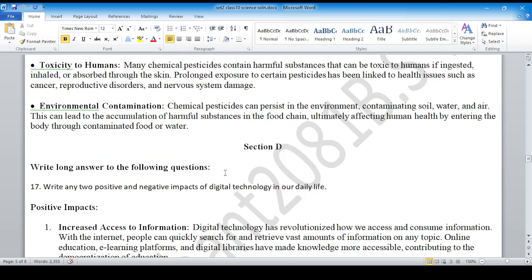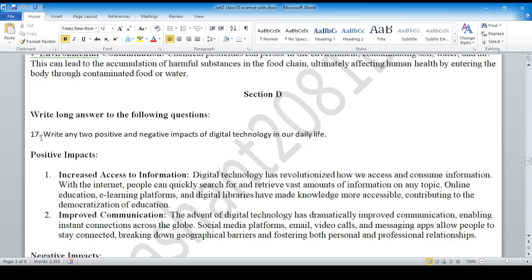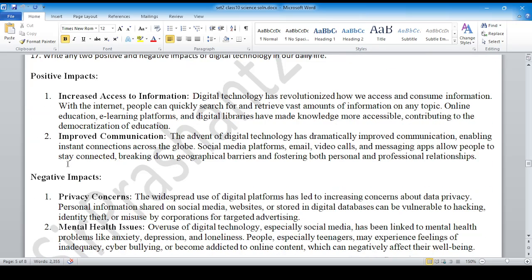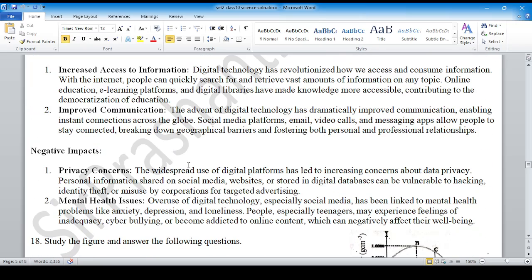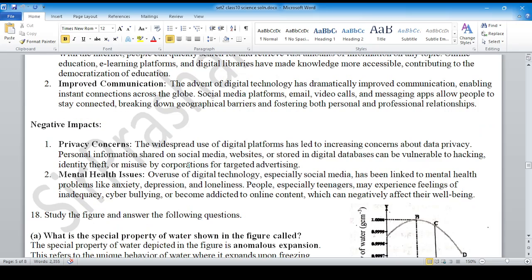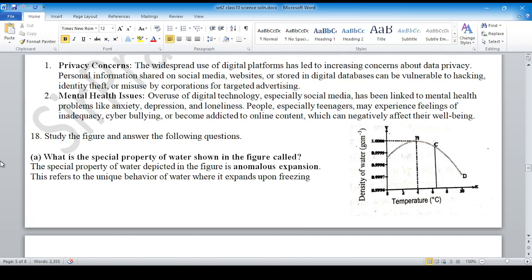Section D — long questions. Question number 17: Write any two positive and negative impacts of digital technology in our daily life. Cover positive impacts and negative impacts. Aim to cover all points fully for maximum marks.